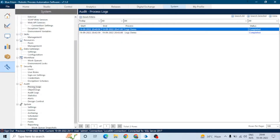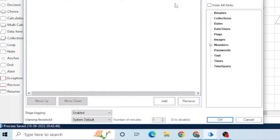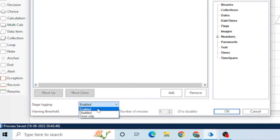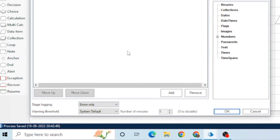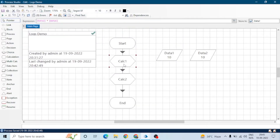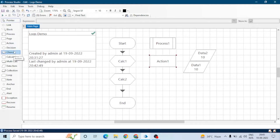Similarly, we can see the object log. If we want to write no logs, we can disable stage logging. If we want to write logs only when an error occurs, we can set it to errors only — it will write down the error message or statement related to that stage in the session log viewer. All stages have this property of stage logging.